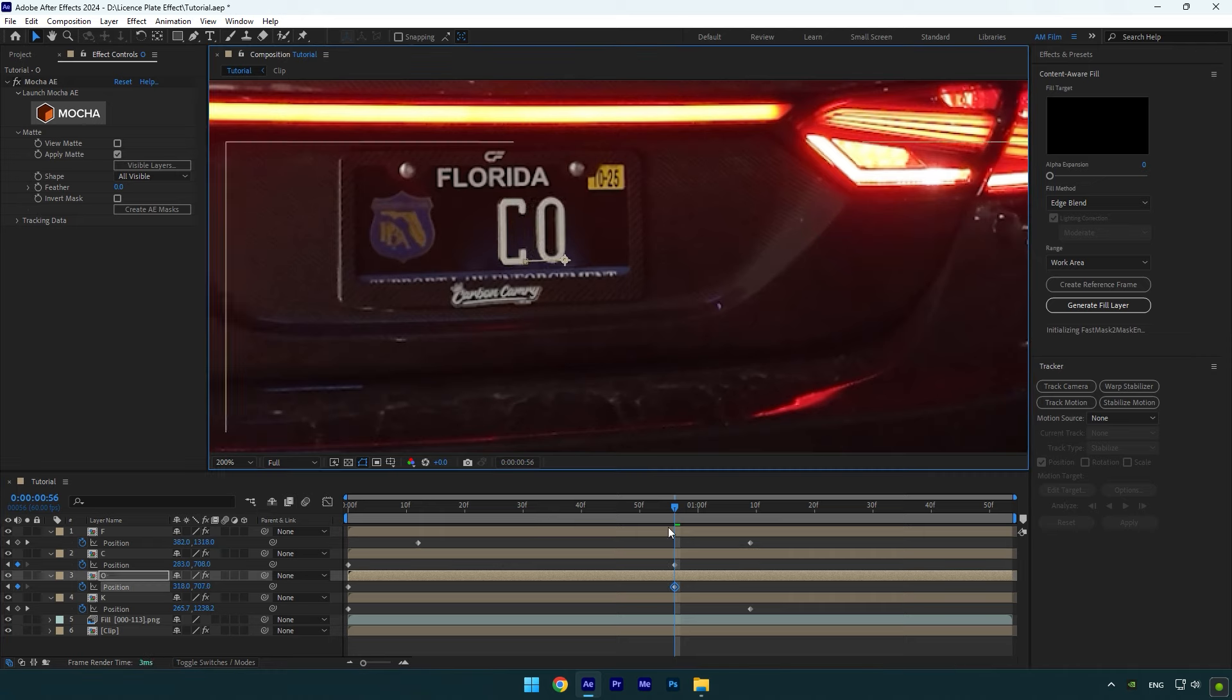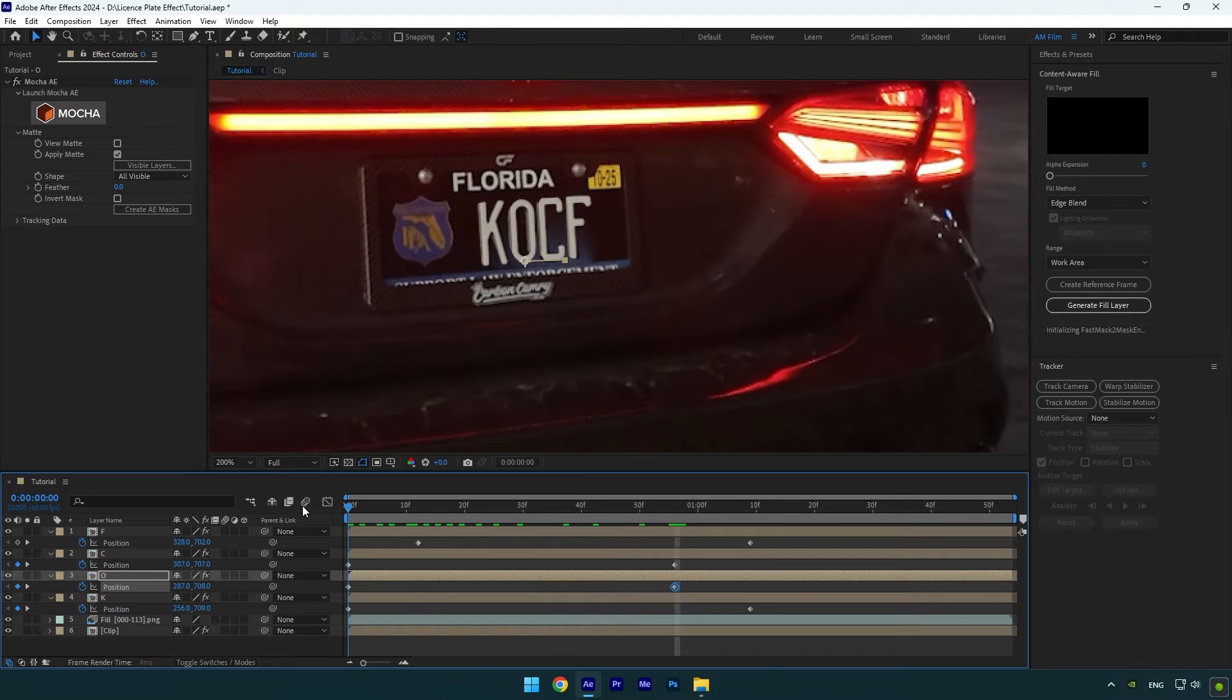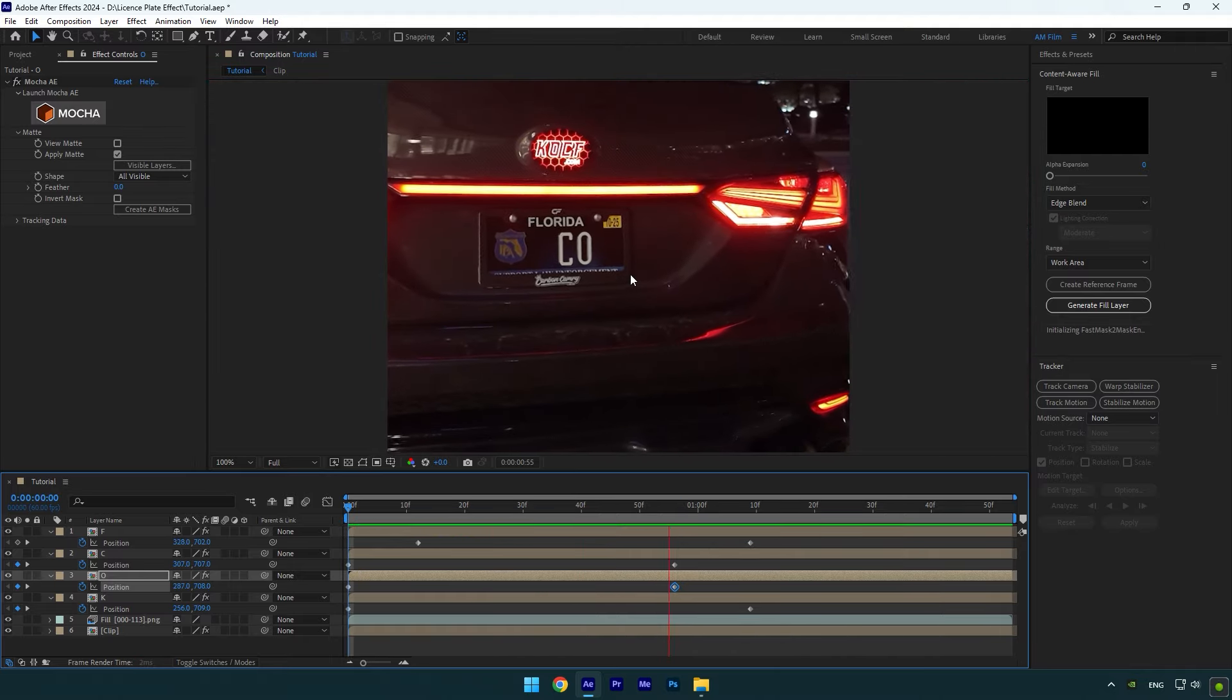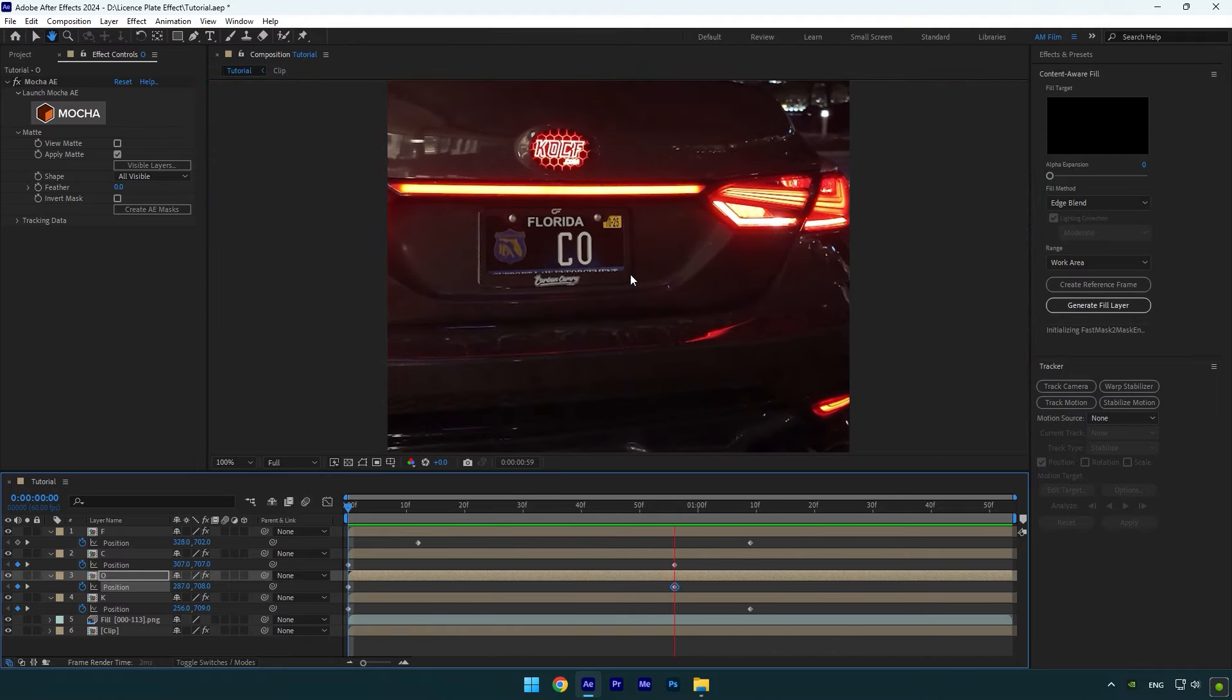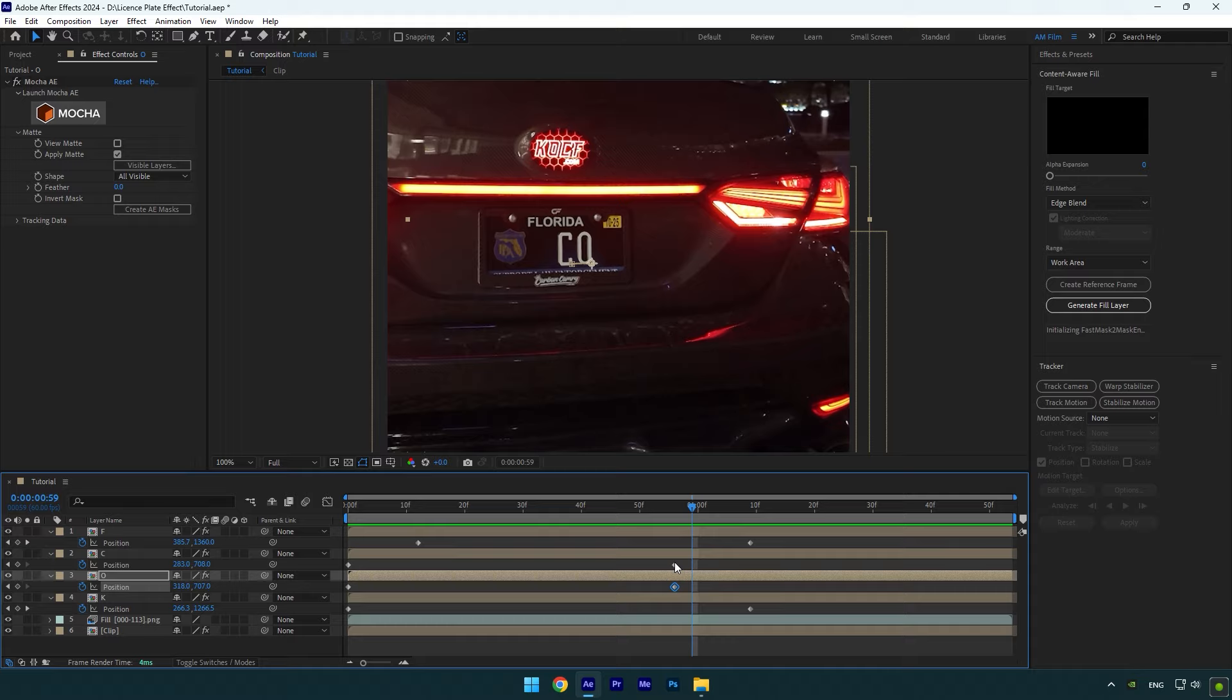Let's quickly check the animation. That looks cool to me. Just let's move those two keyframes to the end of the layers.